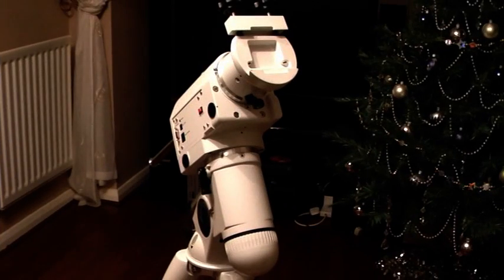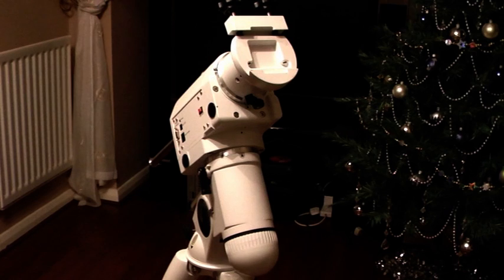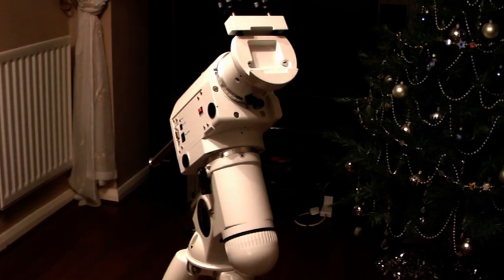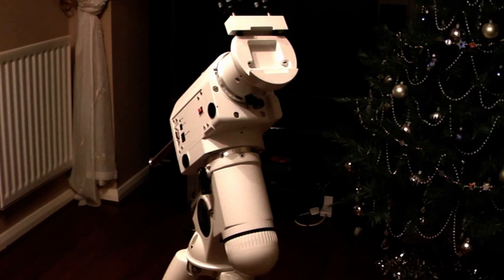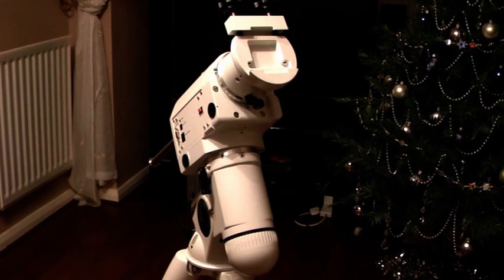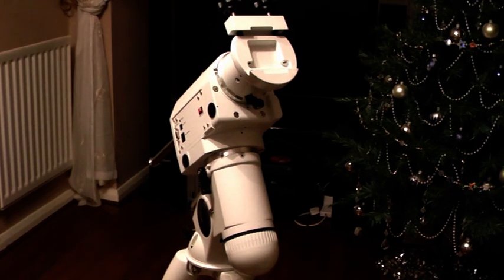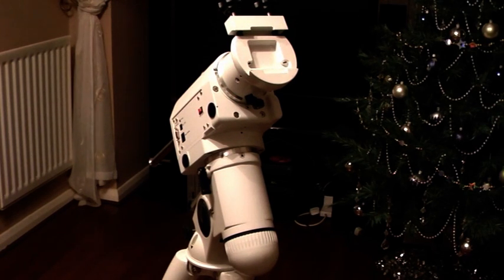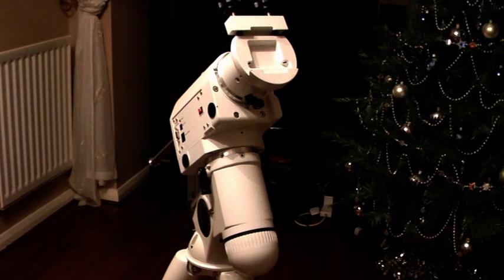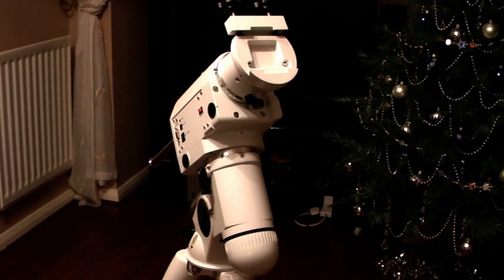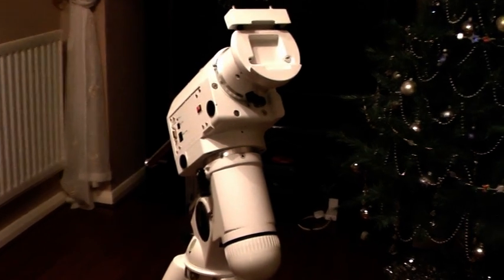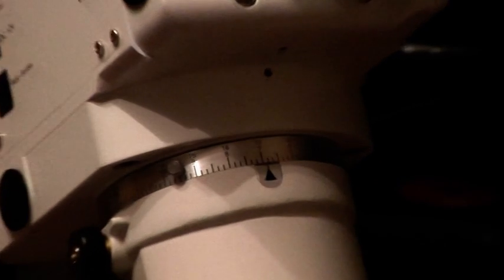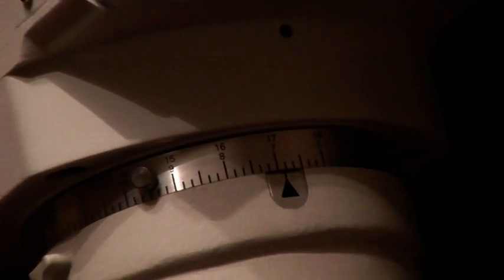Right, we've now got the head on the mount as you can see. The Christmas tree is completely optional—you don't need one of those except if it's Christmas. What I'm going to do is introduce you to different parts of the mount as we talk about each one. What I'm going to draw your attention to now is the right ascension setting circle, which is that particular piece of equipment there.